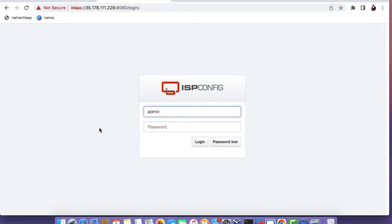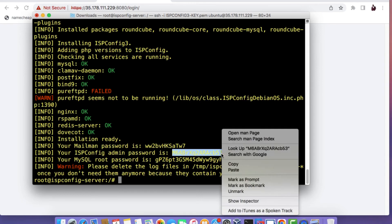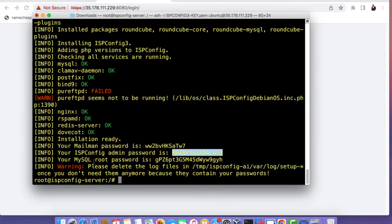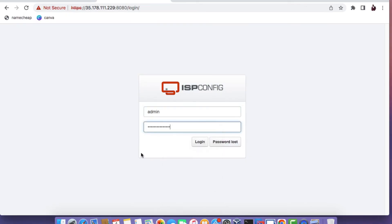You should now see an ISP config login page. Type in the username admin, go back to the console, copy the password from the installation logs and then paste it back into the password field and then click on Login.